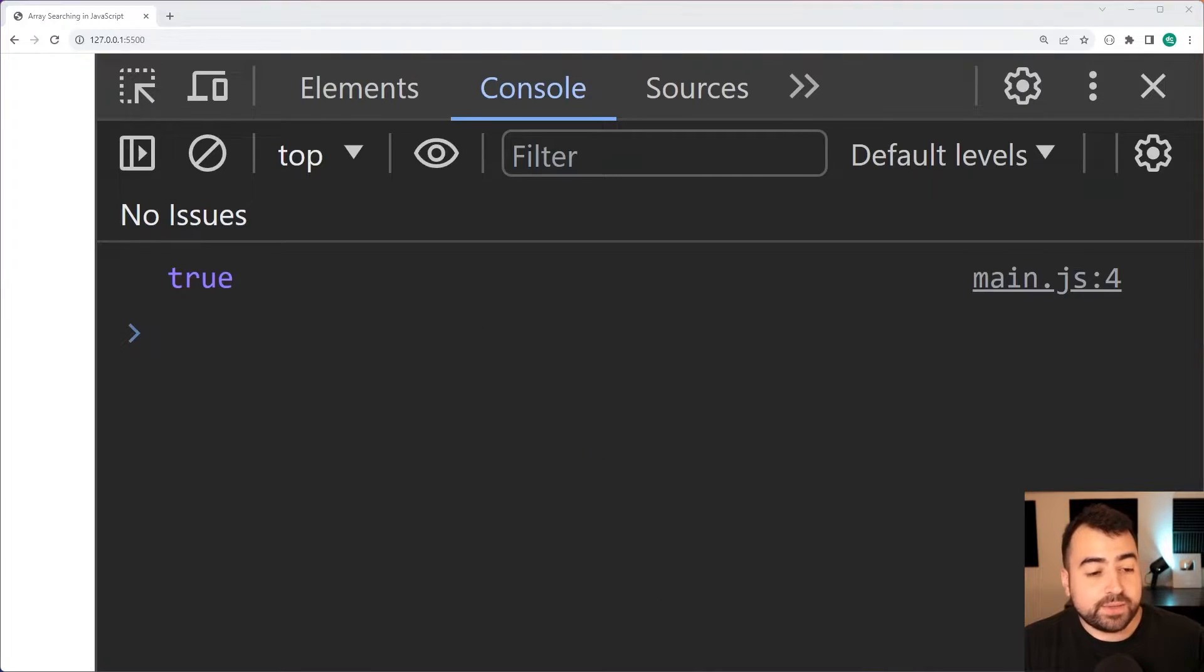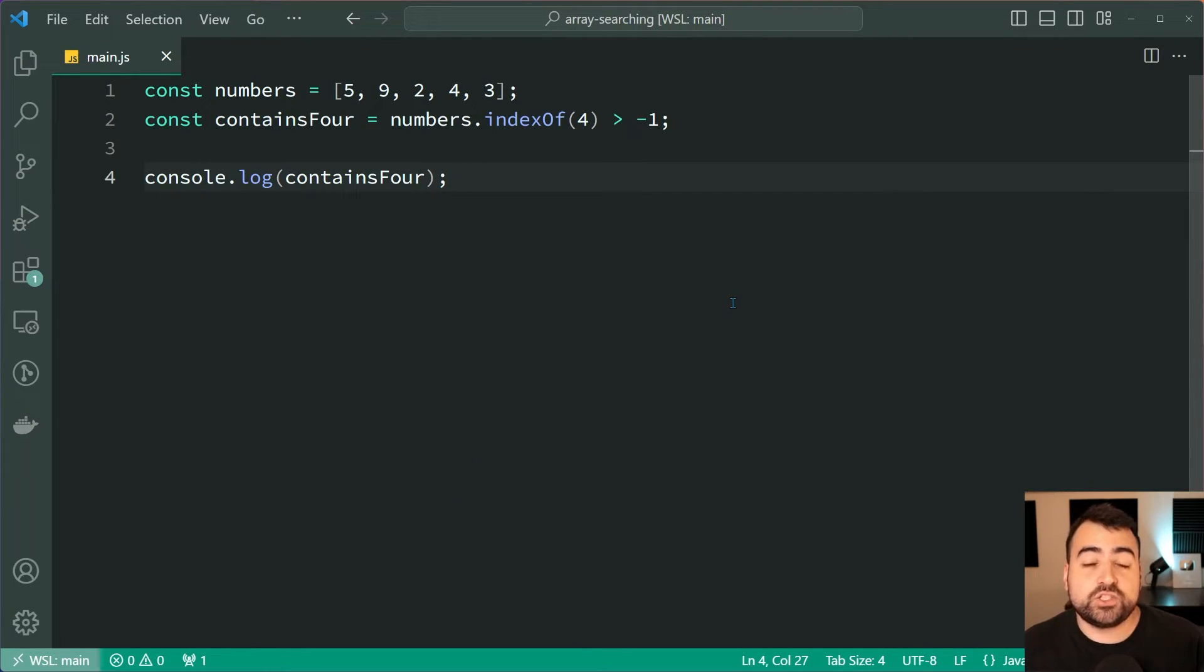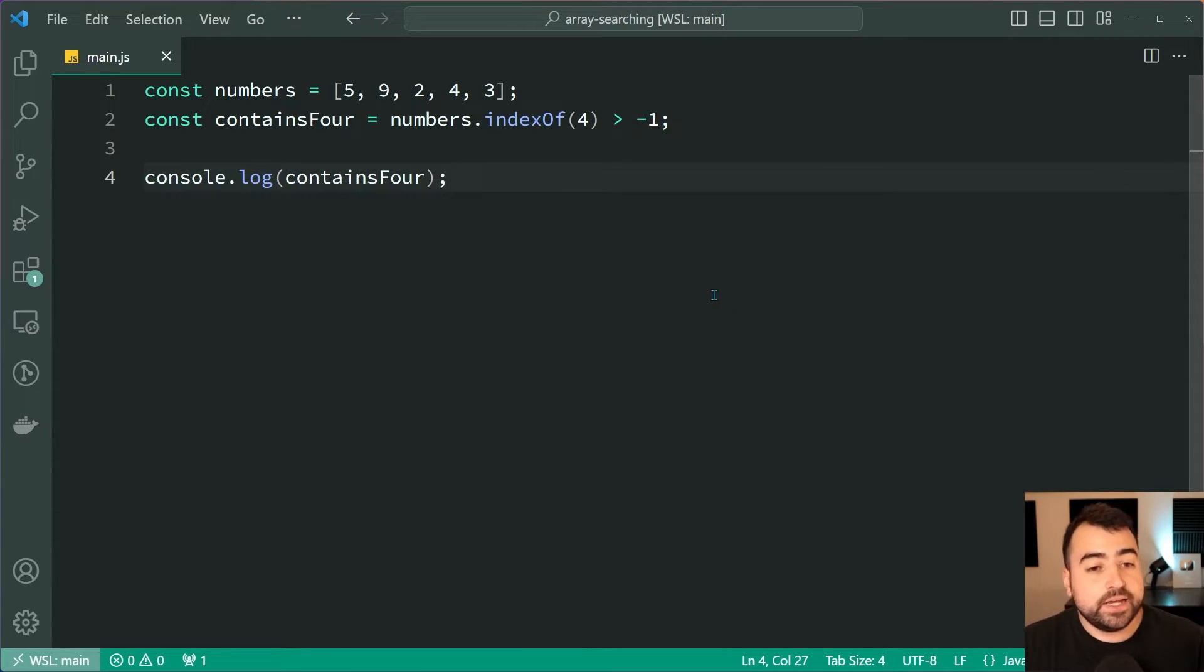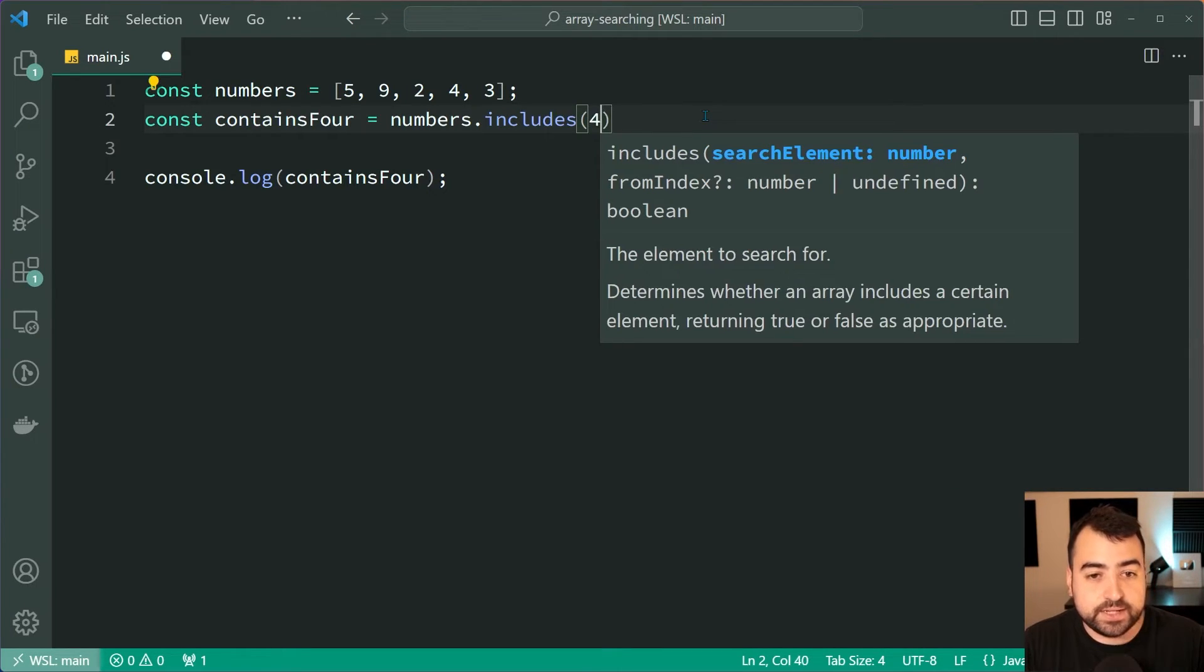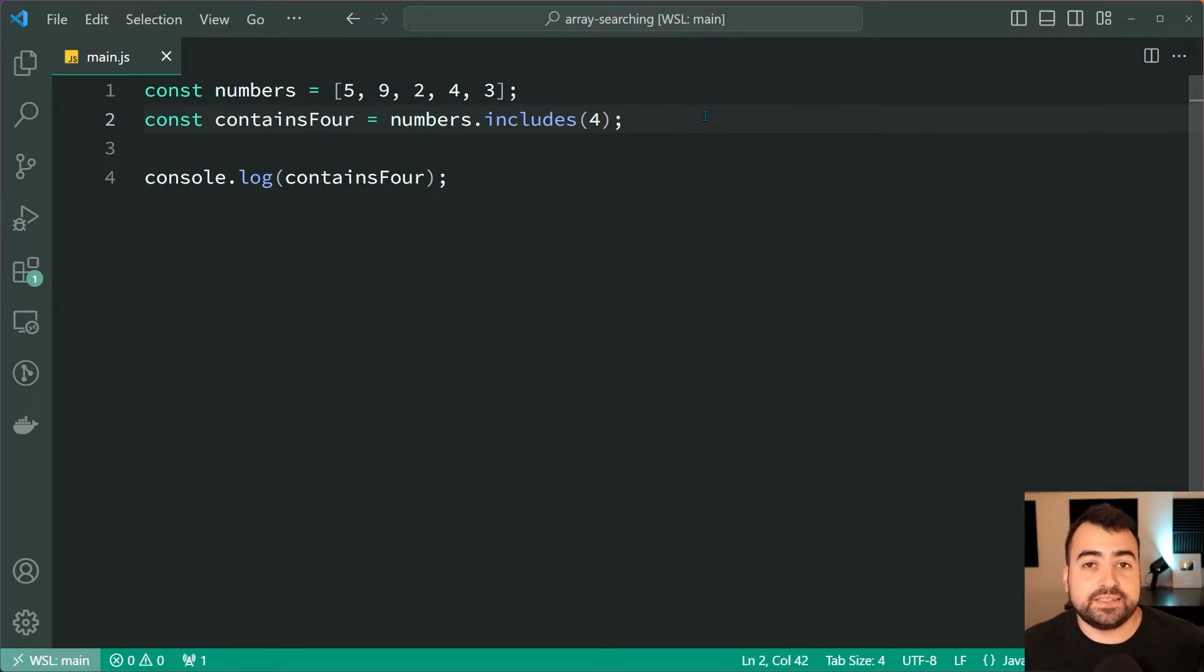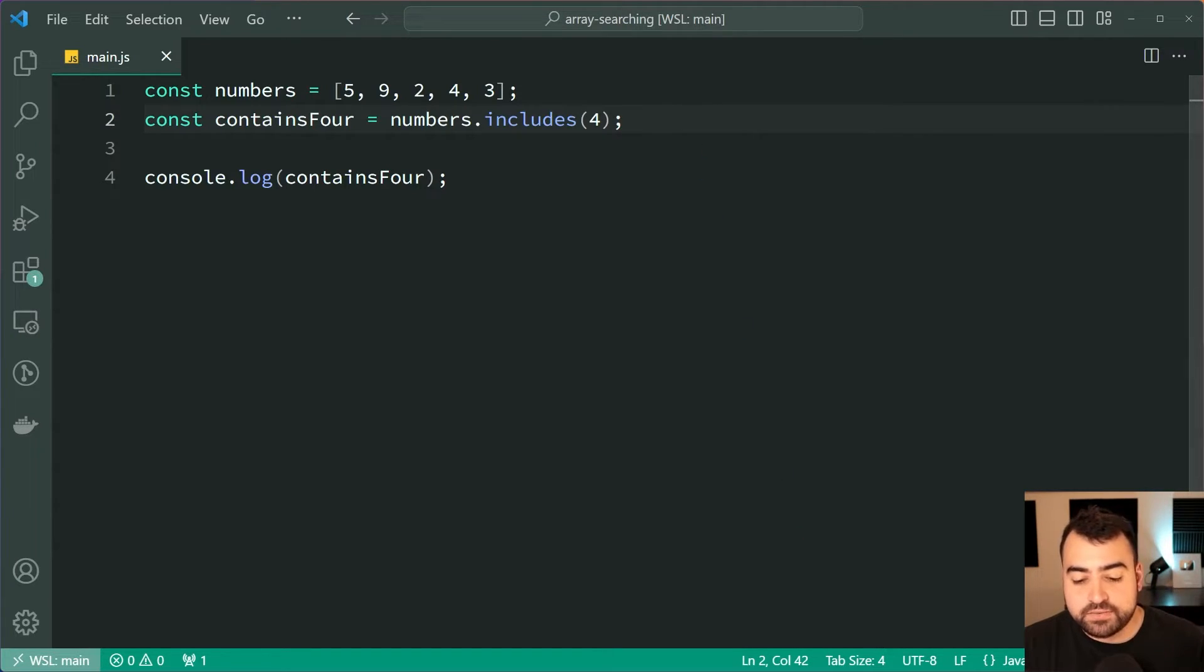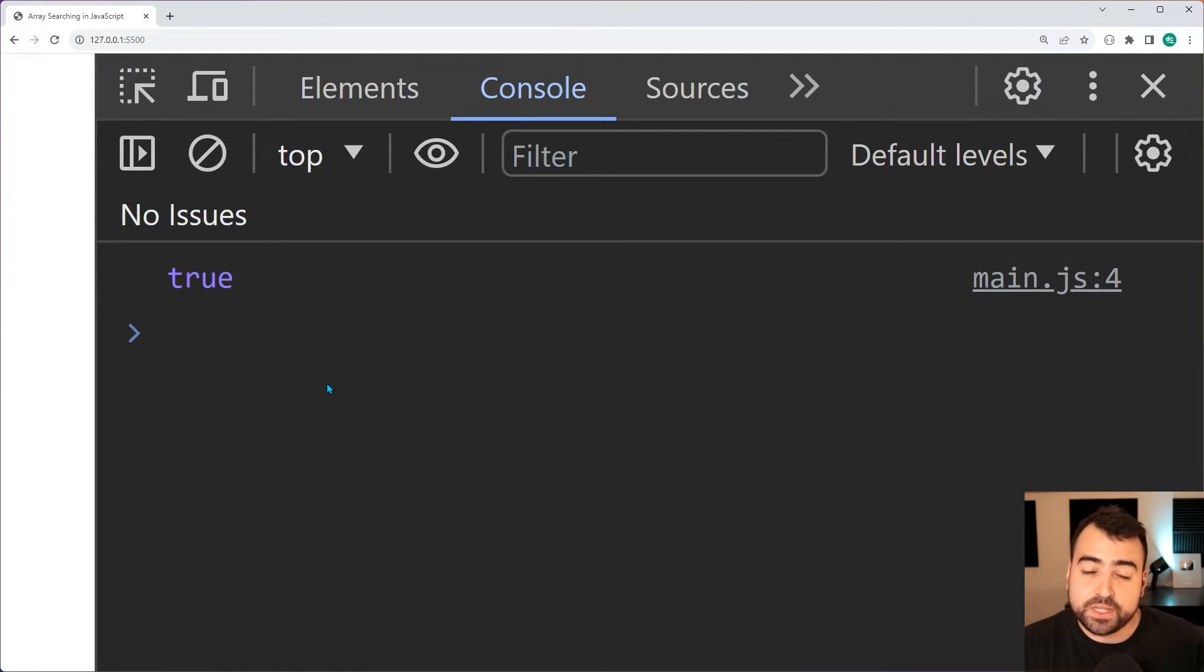Now you may also wish to use the includes method which is probably more suited for a simple boolean true or false. You can do something such as numbers.includes and then pass through here the number four, and this gives you the exact same result as the indexOf more than negative one. Save this, go back in the browser, and we still get true of course.